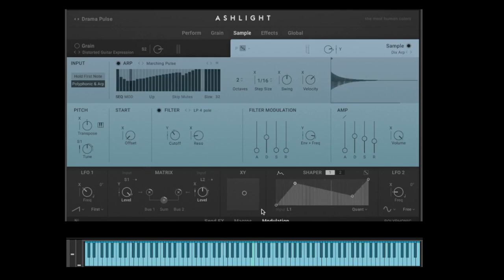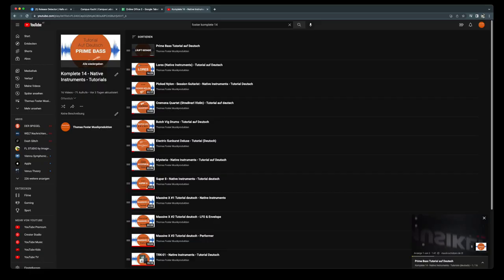So there's a lot of crazy and creative stuff you can do in AshLight. I've created a YouTube playlist with all my videos for Complete 14 — you'll find the link in the description of this video. Thanks for watching, always stay creative. Cheers!